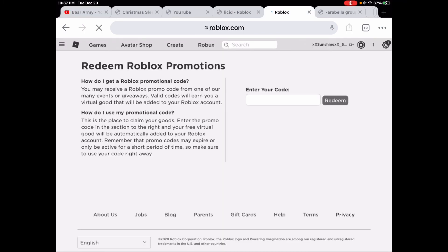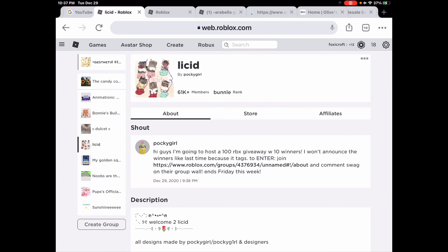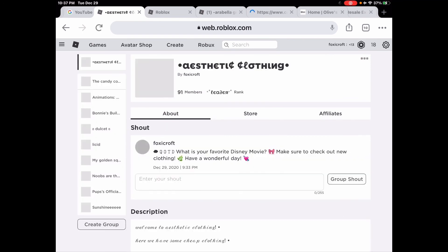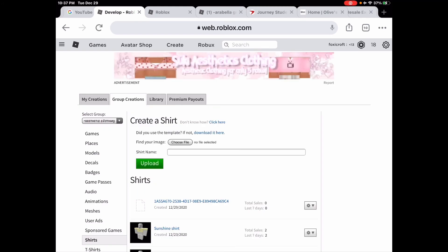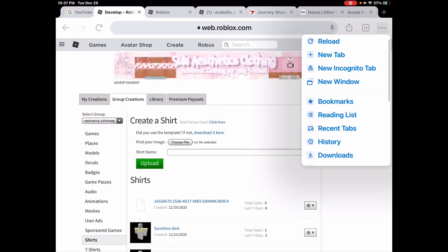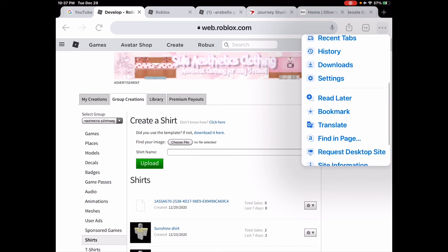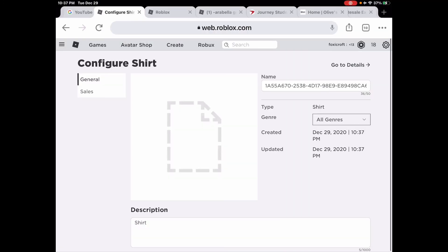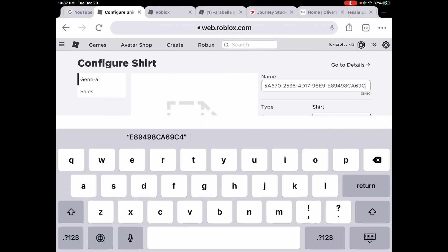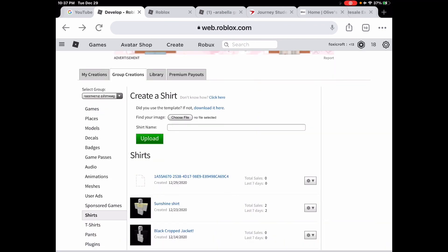Please subscribe! Go to create in Chrome. If you're not on desktop mode, go to the three little dots and hit 'request desktop site.' Then go to your group — it has the logo studio — and you can press configure.